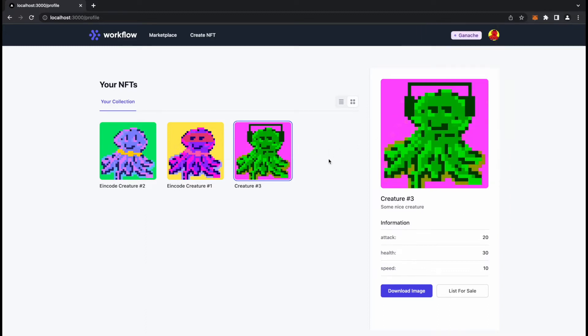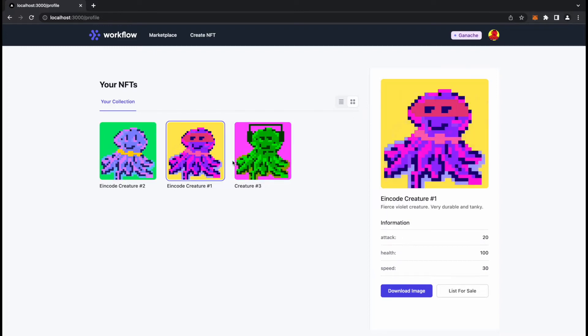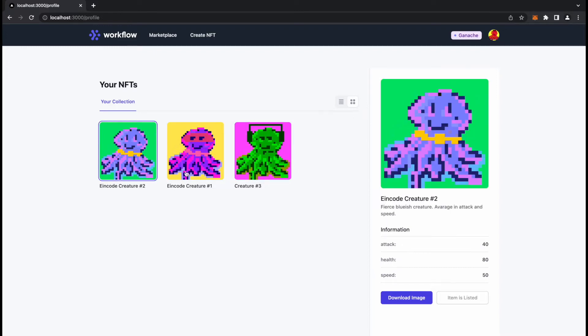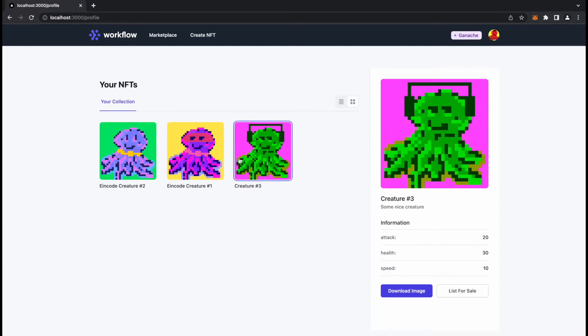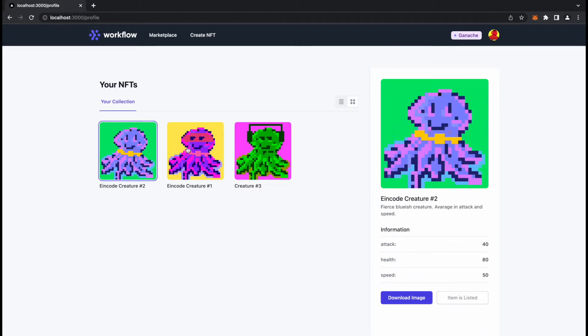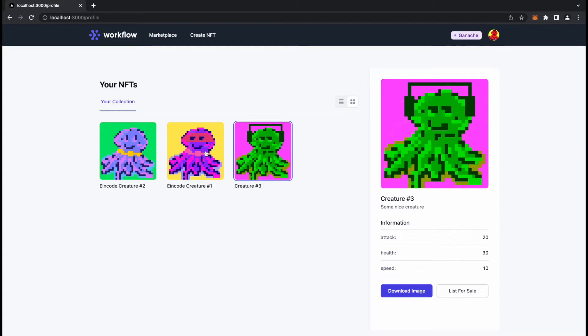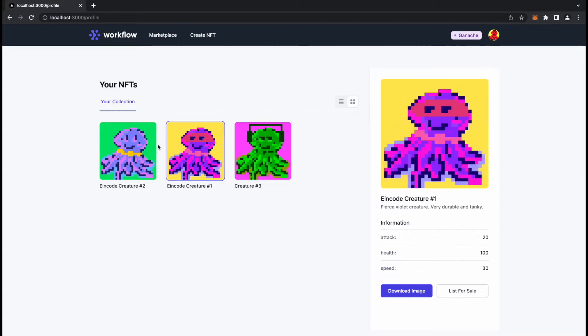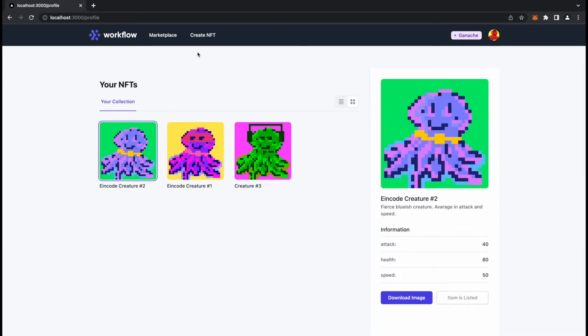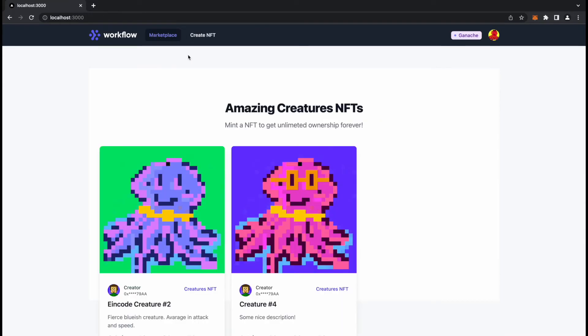I'll go to my profile and I'd like to see my NFT here. Here is my Creature 3, simple as that. I should have one ether less, I have 36 and I have a new NFT.